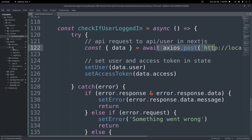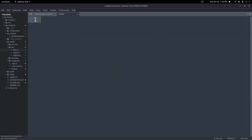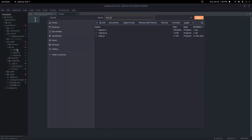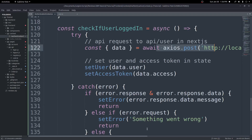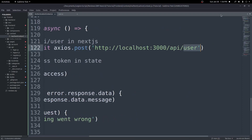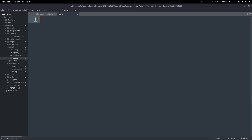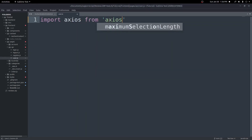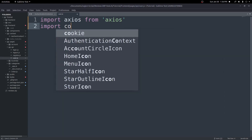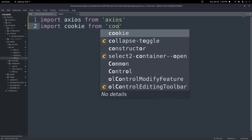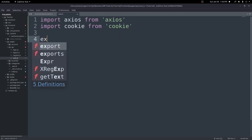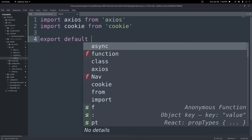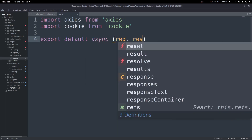Now let's create that route. In the api folder, create a new file called user.js — the filename must match what we put in our request. Inside this file, import axios so we can make requests, and also import cookie so we can access our saved cookies.